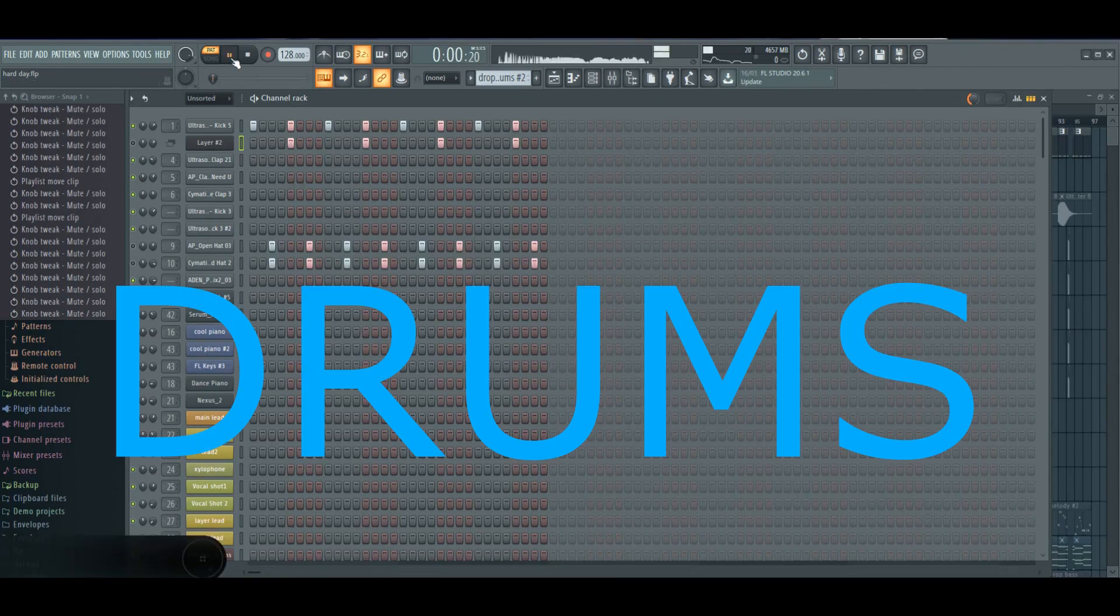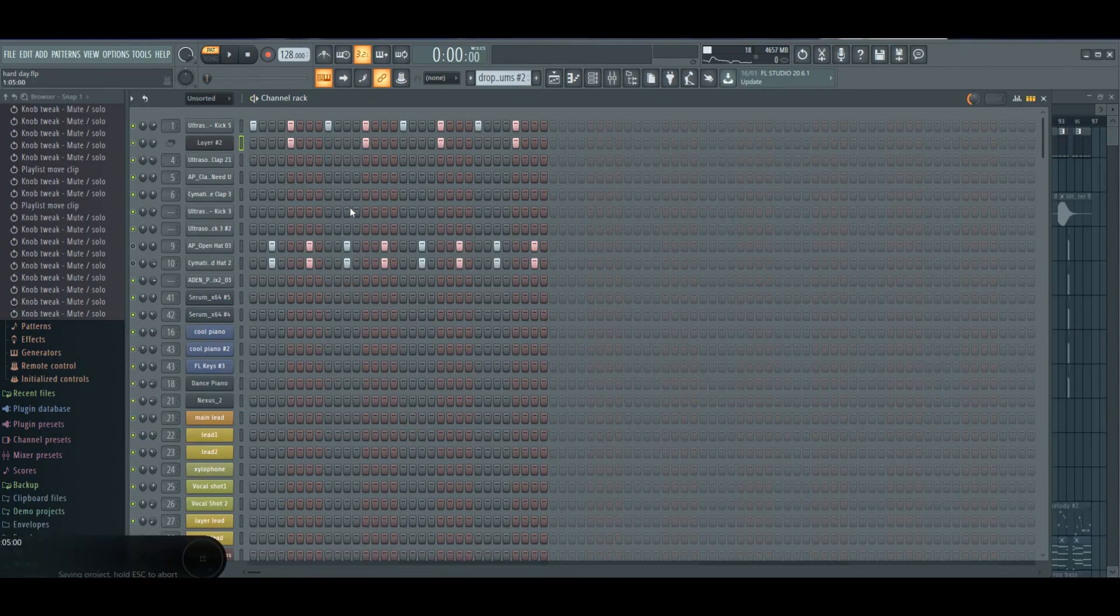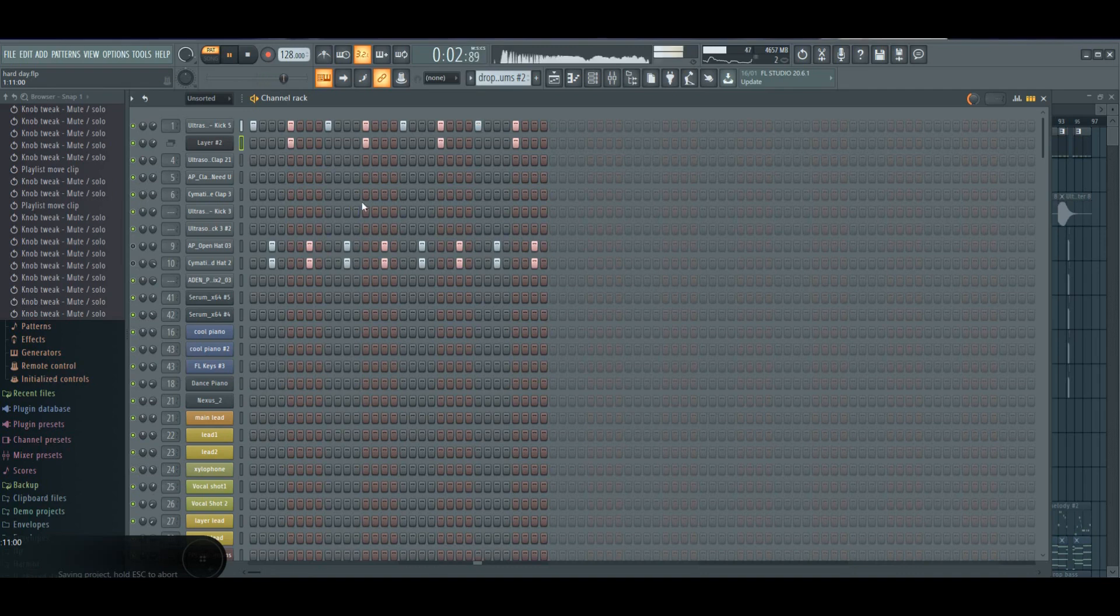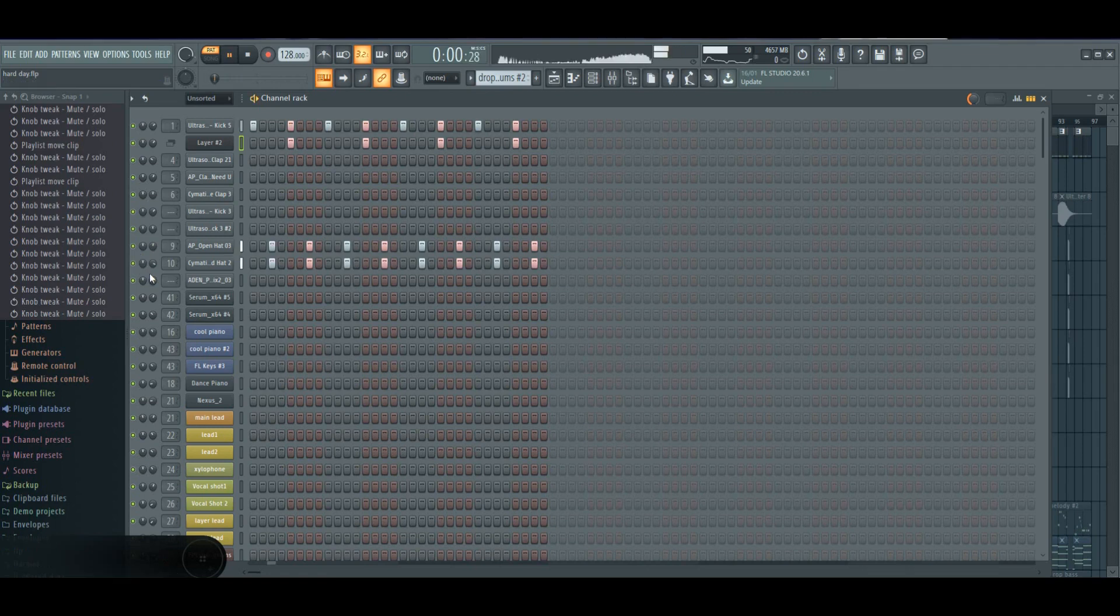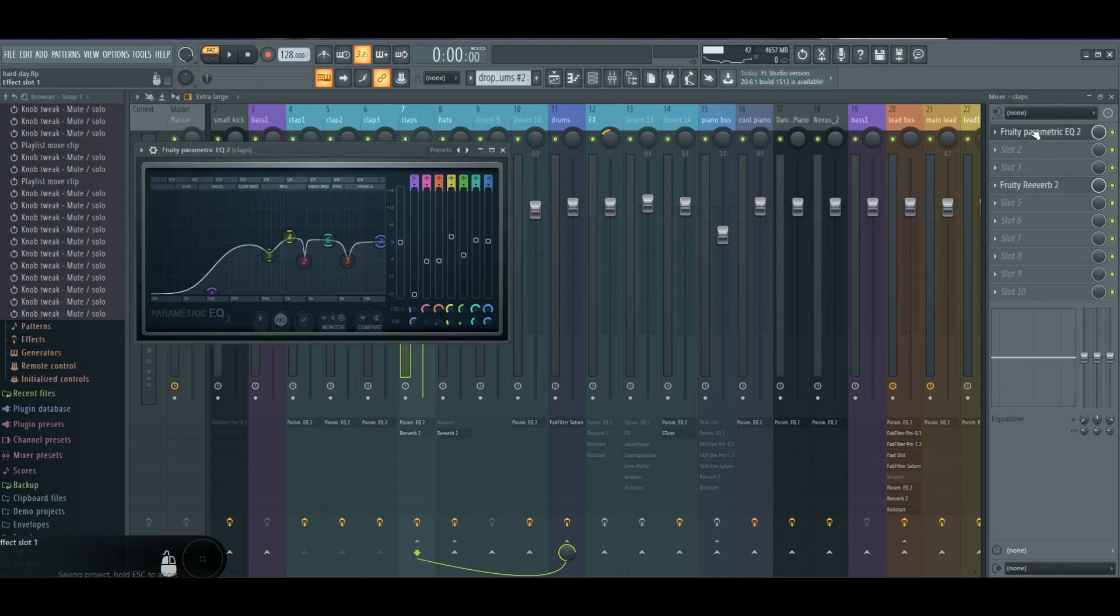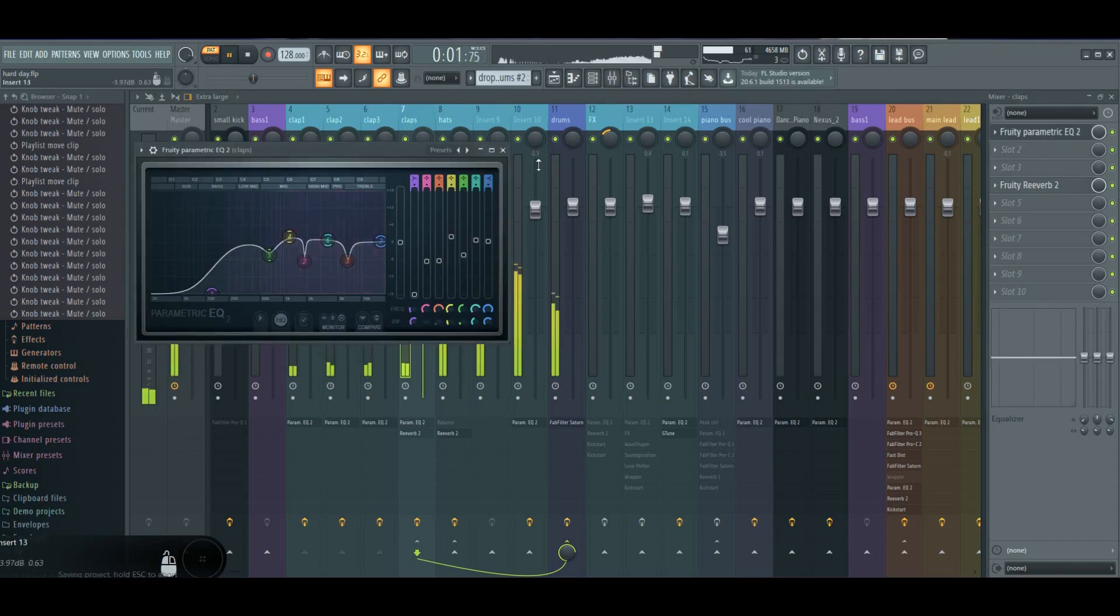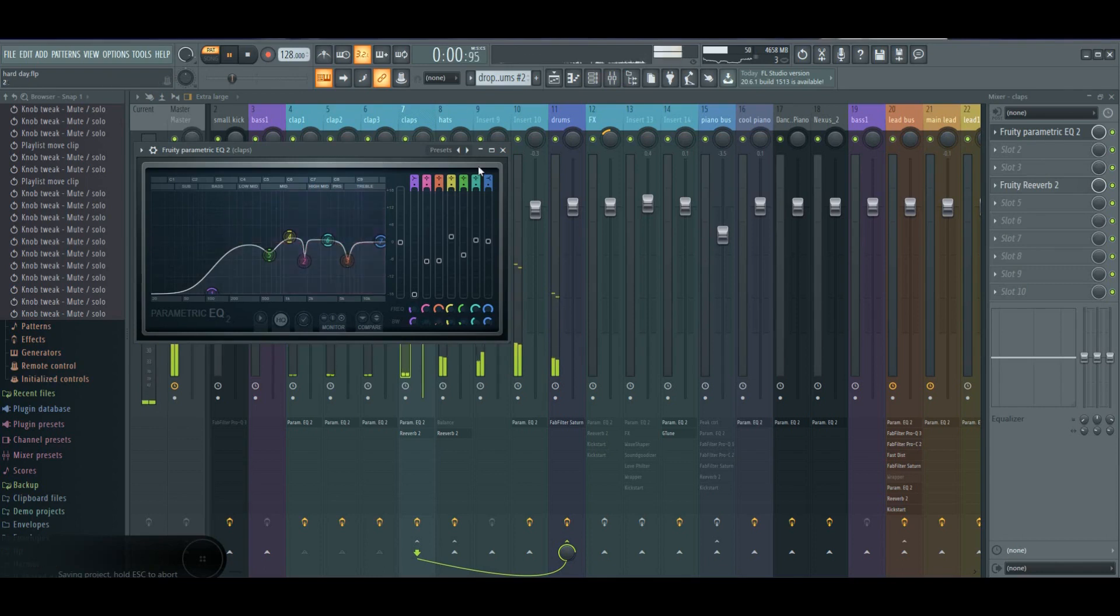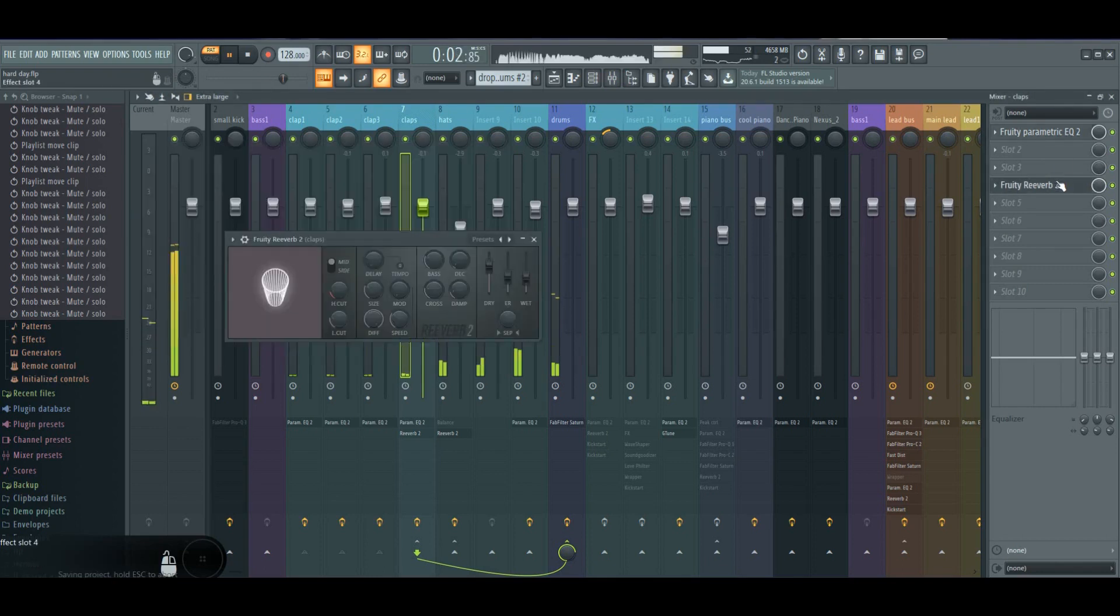Basic house rhythm. Some EQ deleting harsh frequencies, reverb.